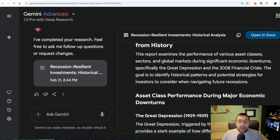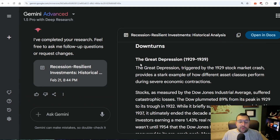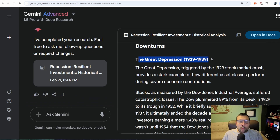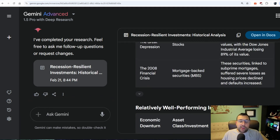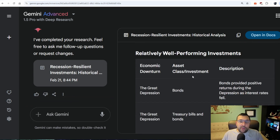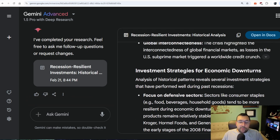The report is pretty in-depth. It has lessons from history and goes through different types of historical downturns. We have the Great Depression's first performing investments — a nice table with relatively well-performing investments and reasons for the differences. It says investment strategies for economic downturns. Use deep research to find the best stocks or best investment opportunities to make the most money possible.